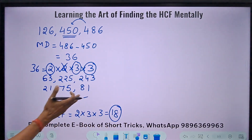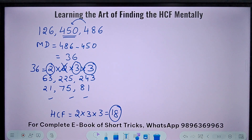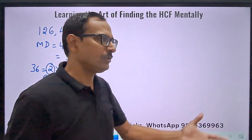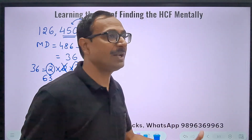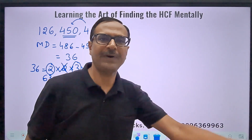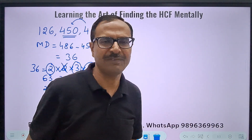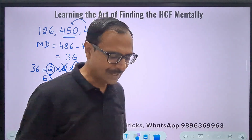The answer is 2×9 = 18. That gives me my HCF. You may have 3 numbers, 4 numbers, 5 numbers — you just have to find the minimum difference.